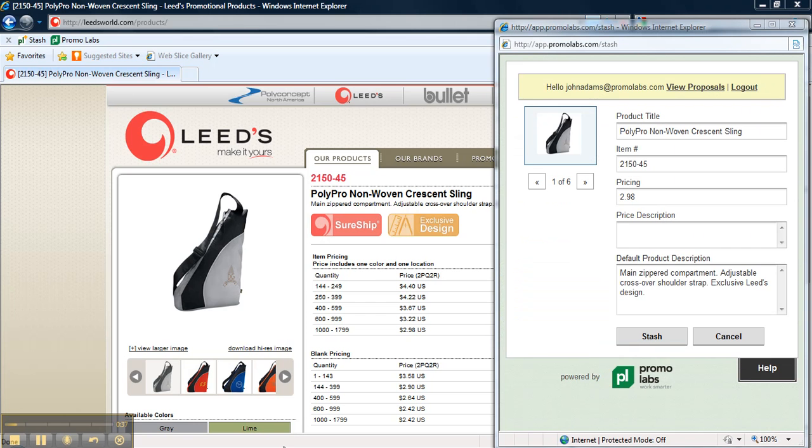Once you press stash, another browser will pop up. It'll show you the product picture, the product title, the item number, the price, and a brief description.